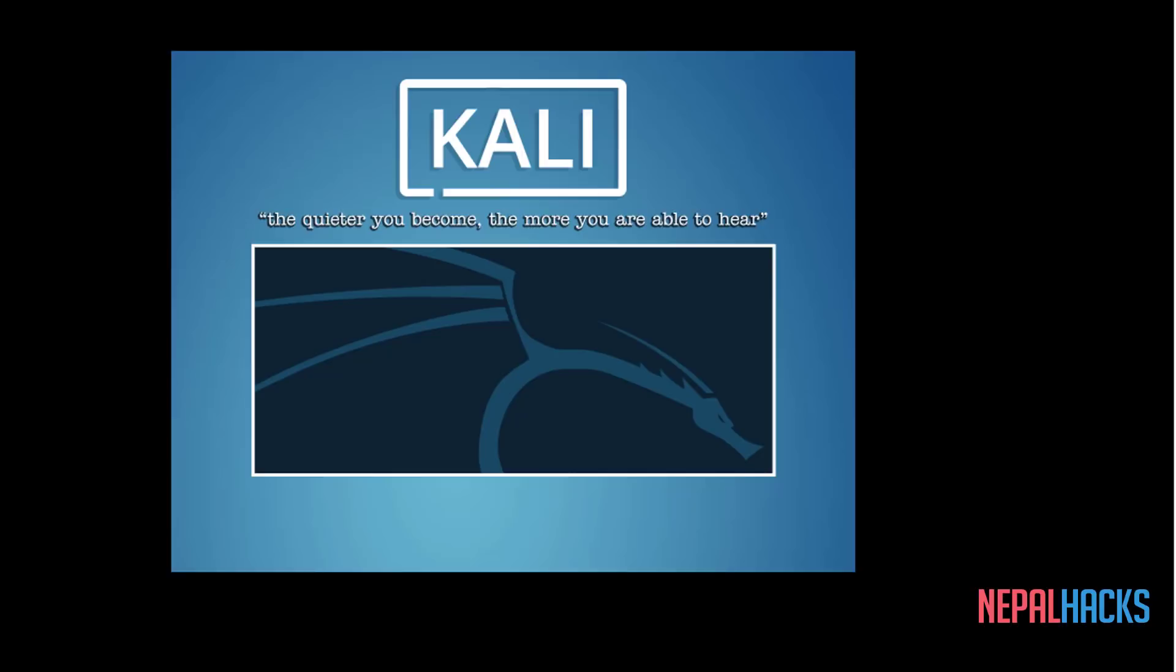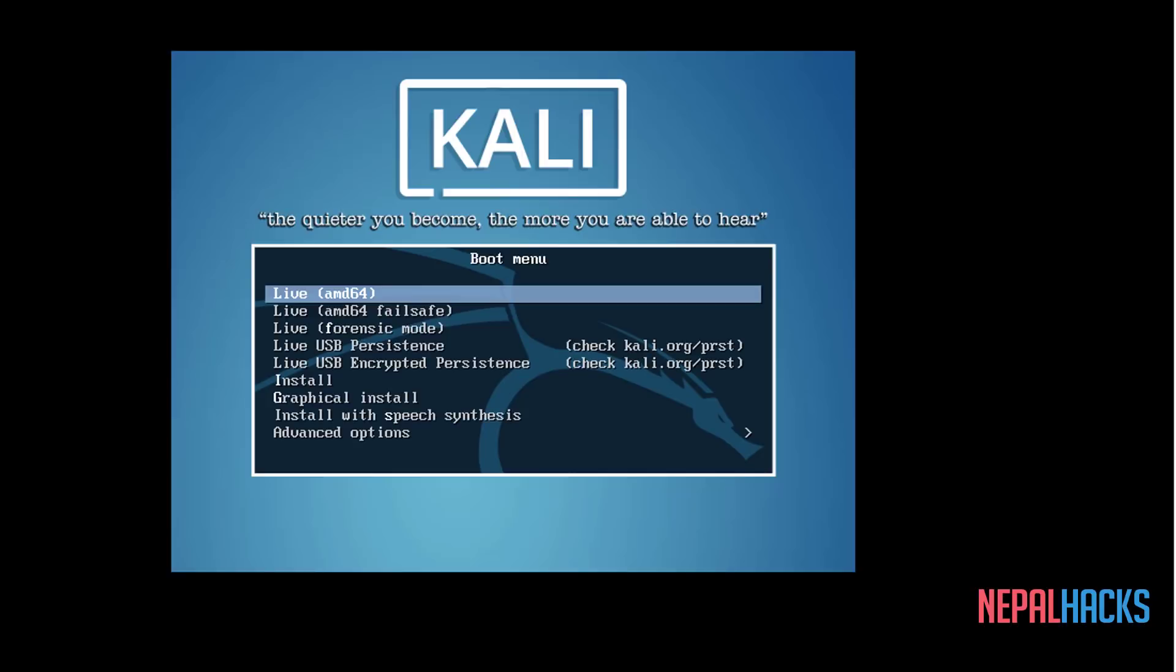And once it loads, either select Live Mode if you just want to try it out. And if you like to install it, select the Install option.